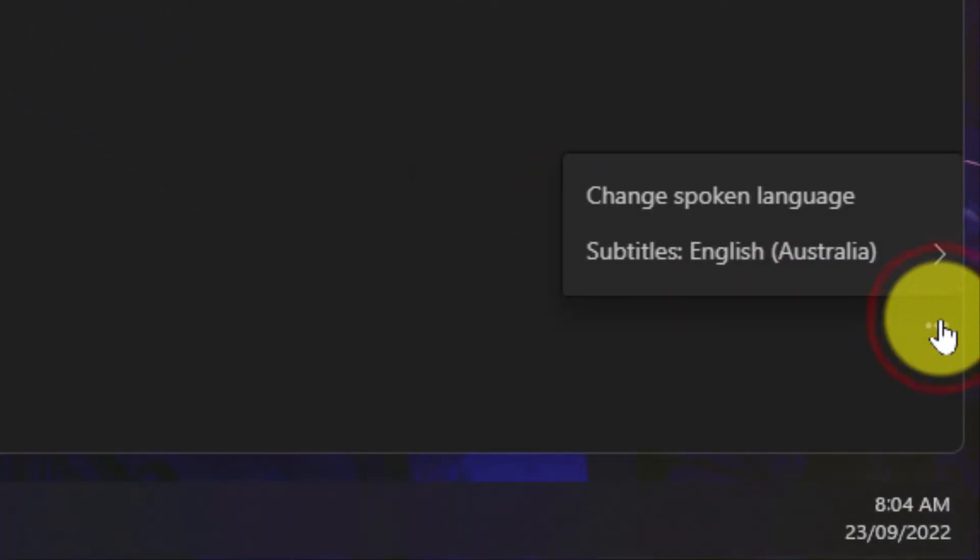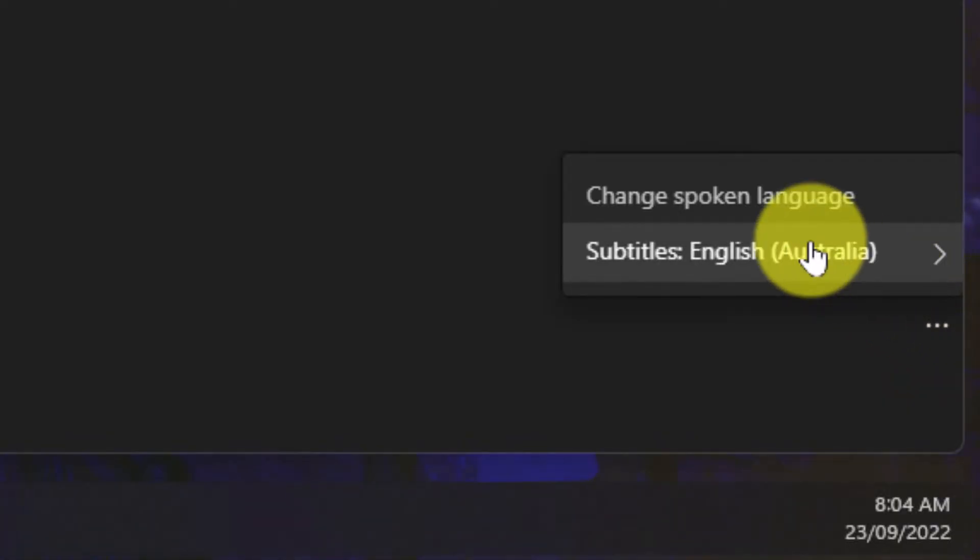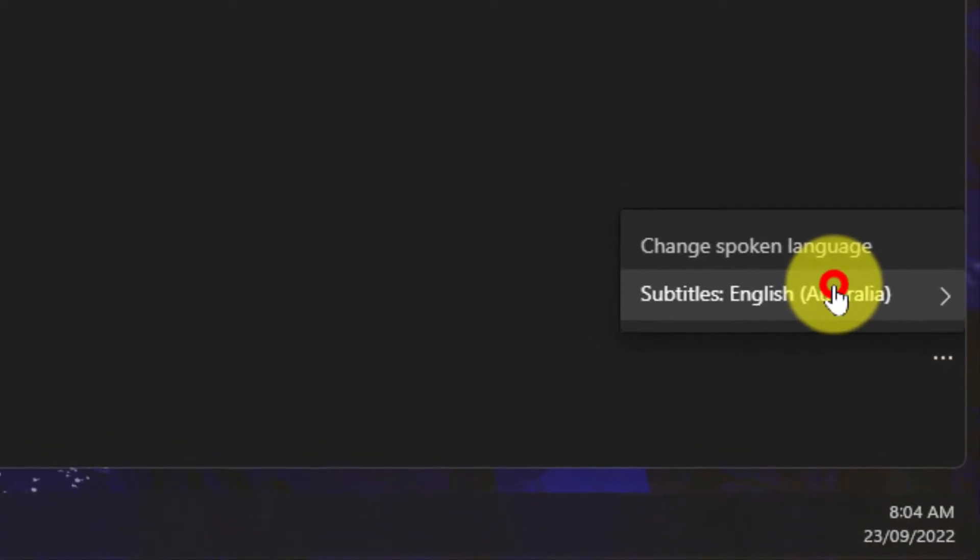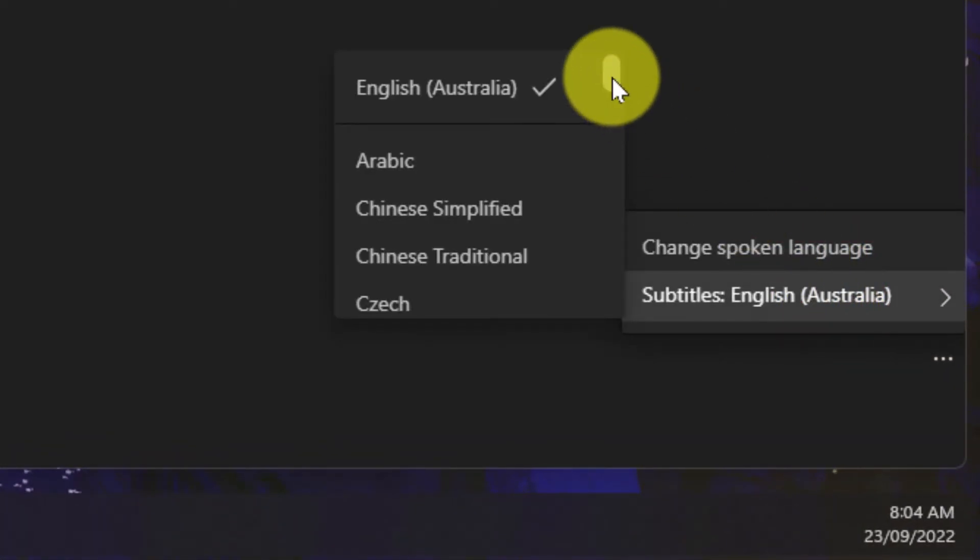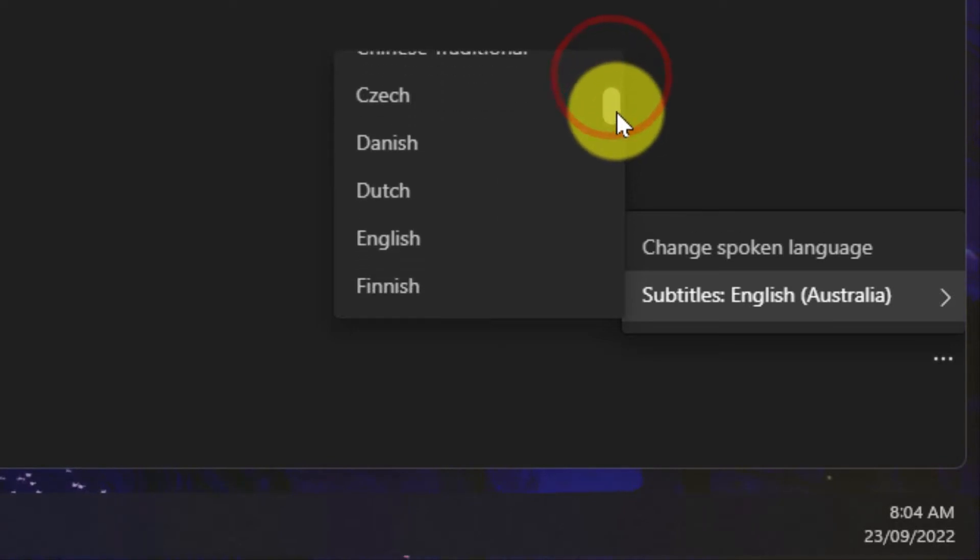The secondary option, which is the more important one for this particular video, is the ability to change the language of the subtitles.